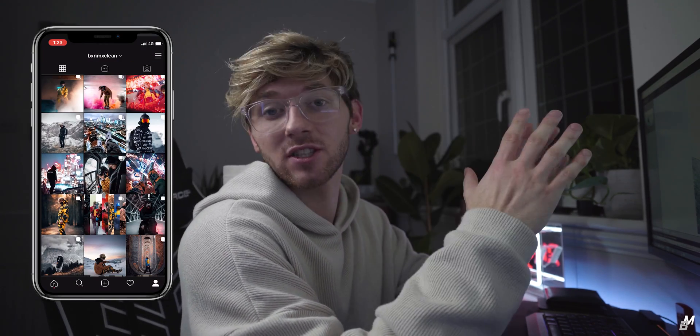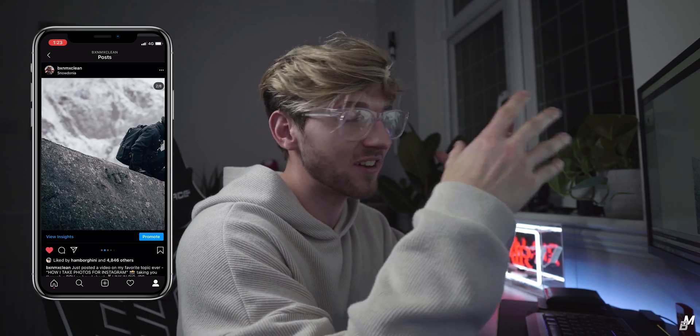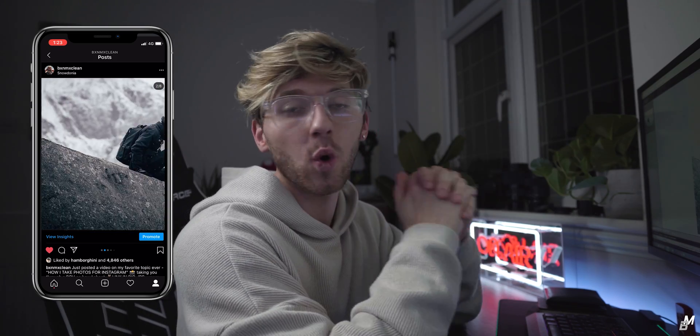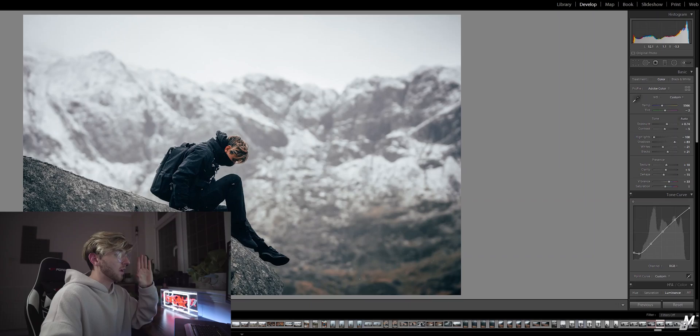Welcome back to a brand new video. Today I'm going to be showing you guys how to create a seamless Instagram photo. I get asked this question so many times in my comments and DMs. All you're going to need is Adobe Photoshop and Lightroom — those are the only two programs you need. We're going to jump straight into Lightroom and I'm going to show you guys how to do this cool trick.